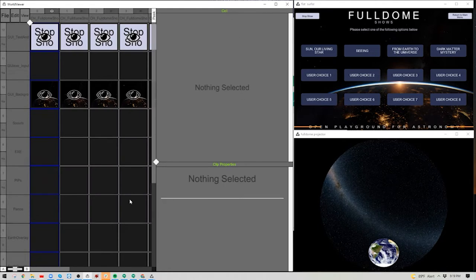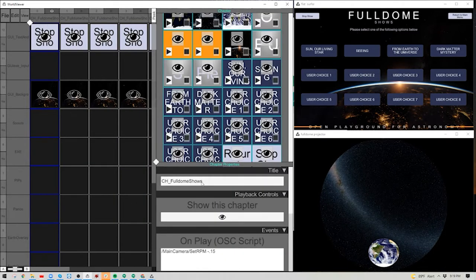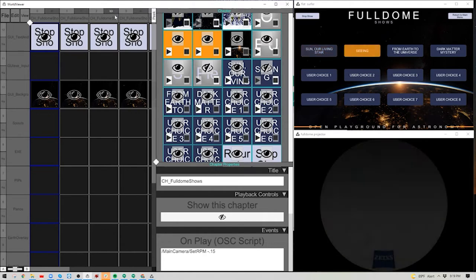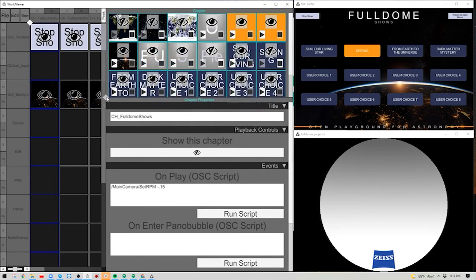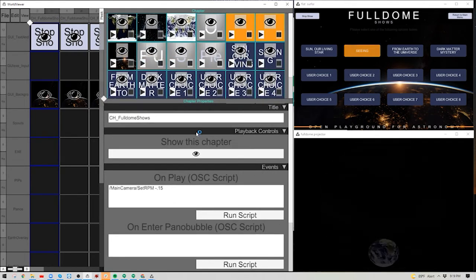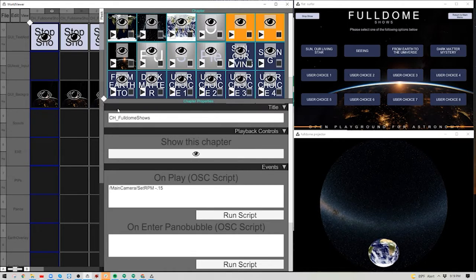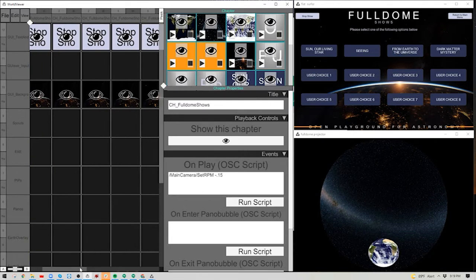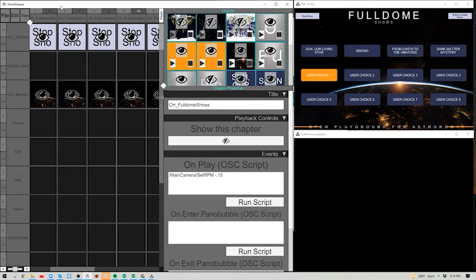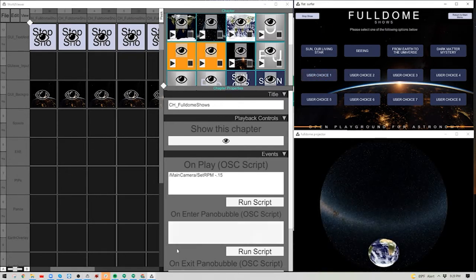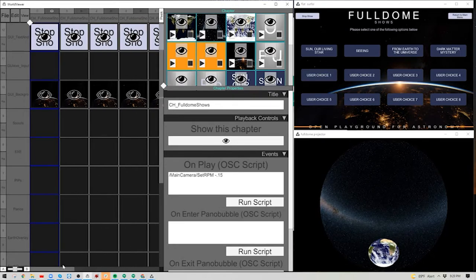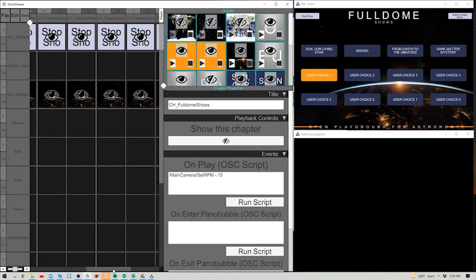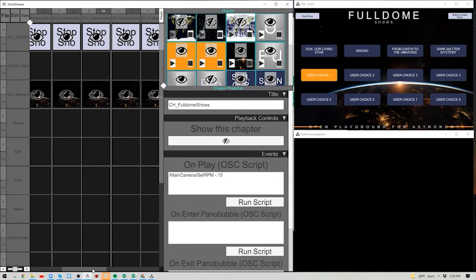To customize buttons, we'll start by opening Composer. The first chapter is the full dome shows menu. It comes with eight additional buttons already programmed. To customize one — for example, User Choice 1 — you'd look at its number. Chronologically, User Choice 1 is chapter five. You can hit number five or click User Choice 1 and look at where the eyeball is currently lit.